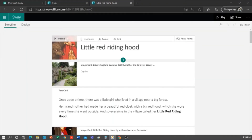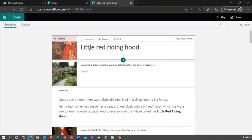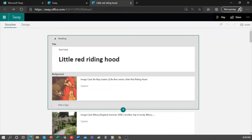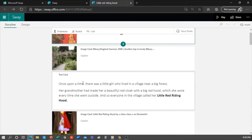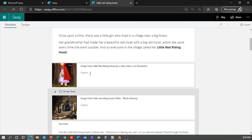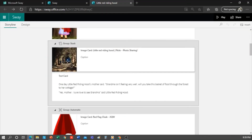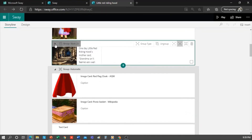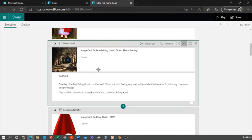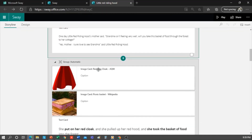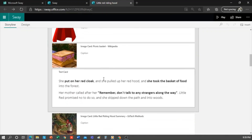This is the story of Little Red Riding Hood. The first thing I did was to insert a title with a background image, then add an image and a text card, and I have begun to narrate the story. I've added a group stack. Now I'll show you how it looks, and I have continued to add to the story with various images and text cards.